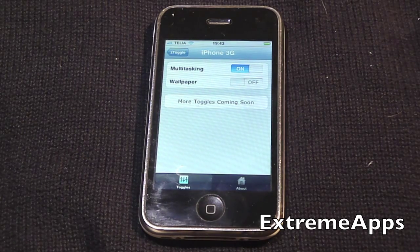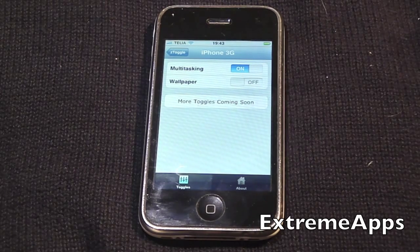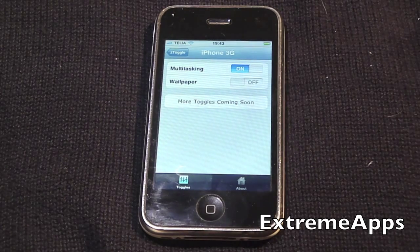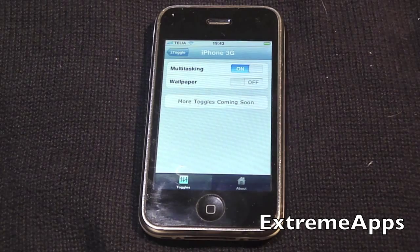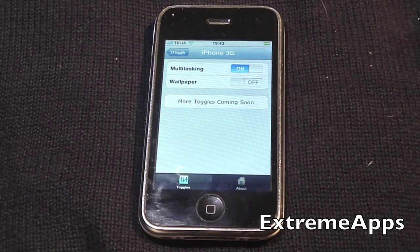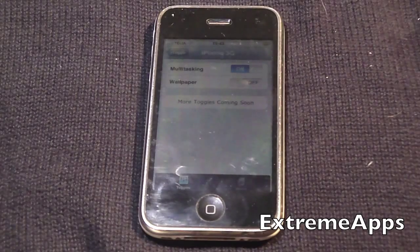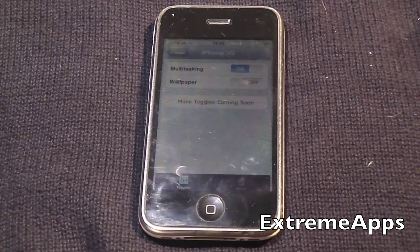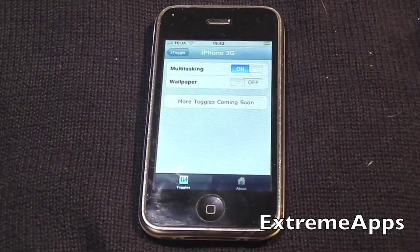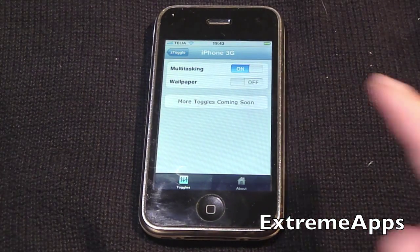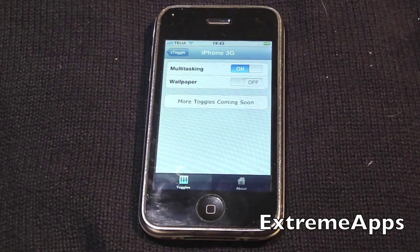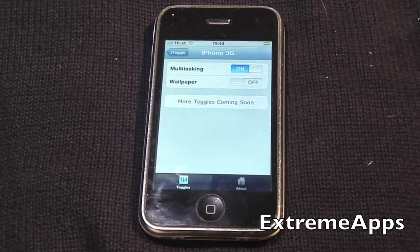Now, if you have an iPhone 3G or iPod Touch 2G and you enabled multitasking in your jailbreak — I know that Redsn0w and other jailbreaks will enable multitasking when you jailbreak — you can disable that if you want to. If you click disable, it will disable that anyway.